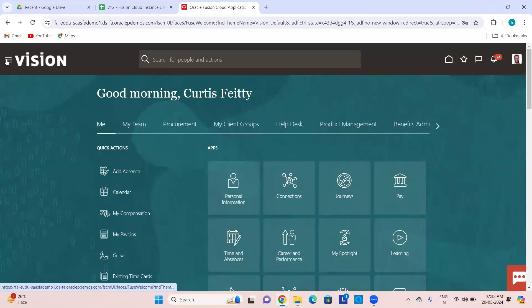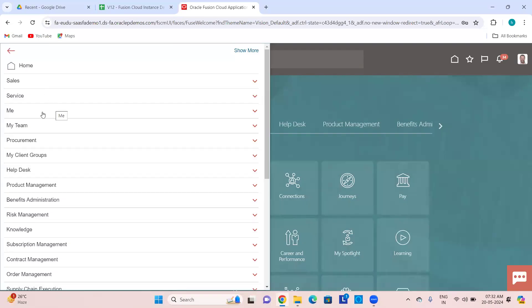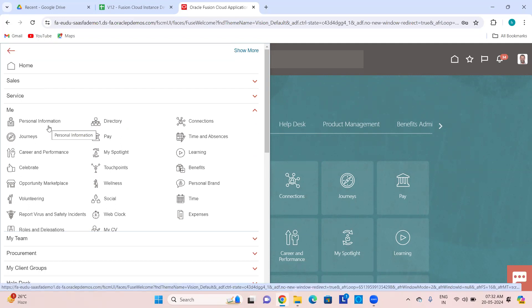So we were looking into this navigator. All 'Me' related functions are employee self-service functions. Personal information will contain personal information related details, directory will contain organization directory, and connections will contain how you are connected with your fellow colleagues in the organization.